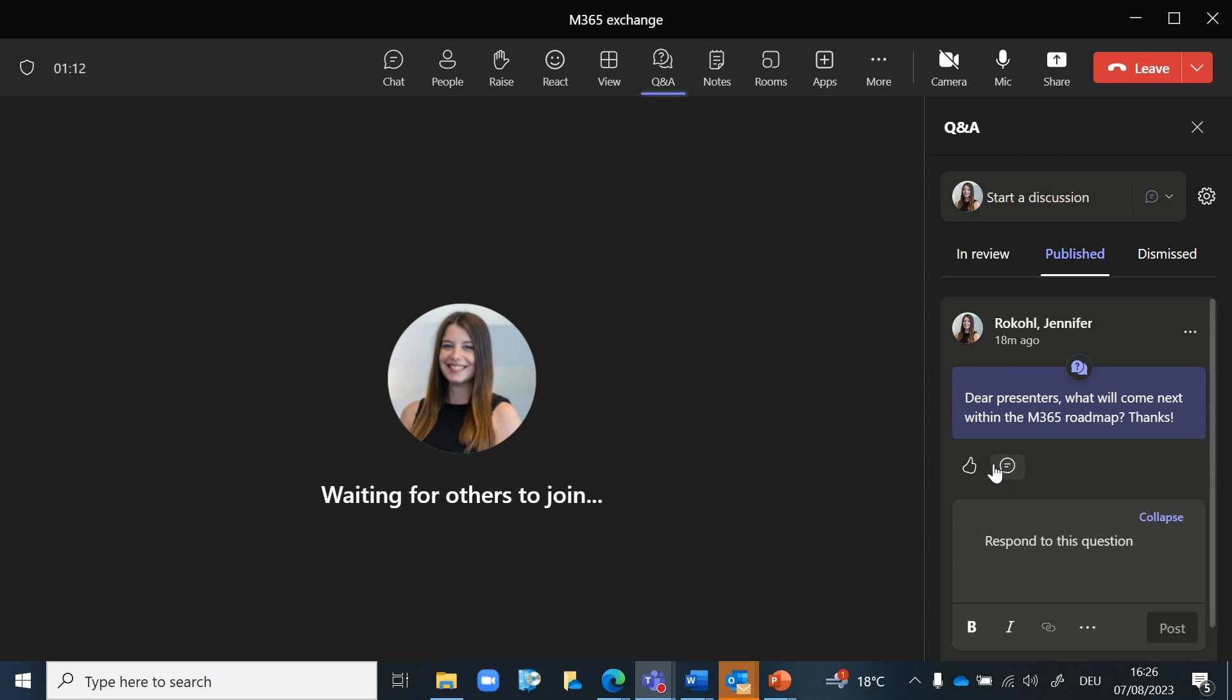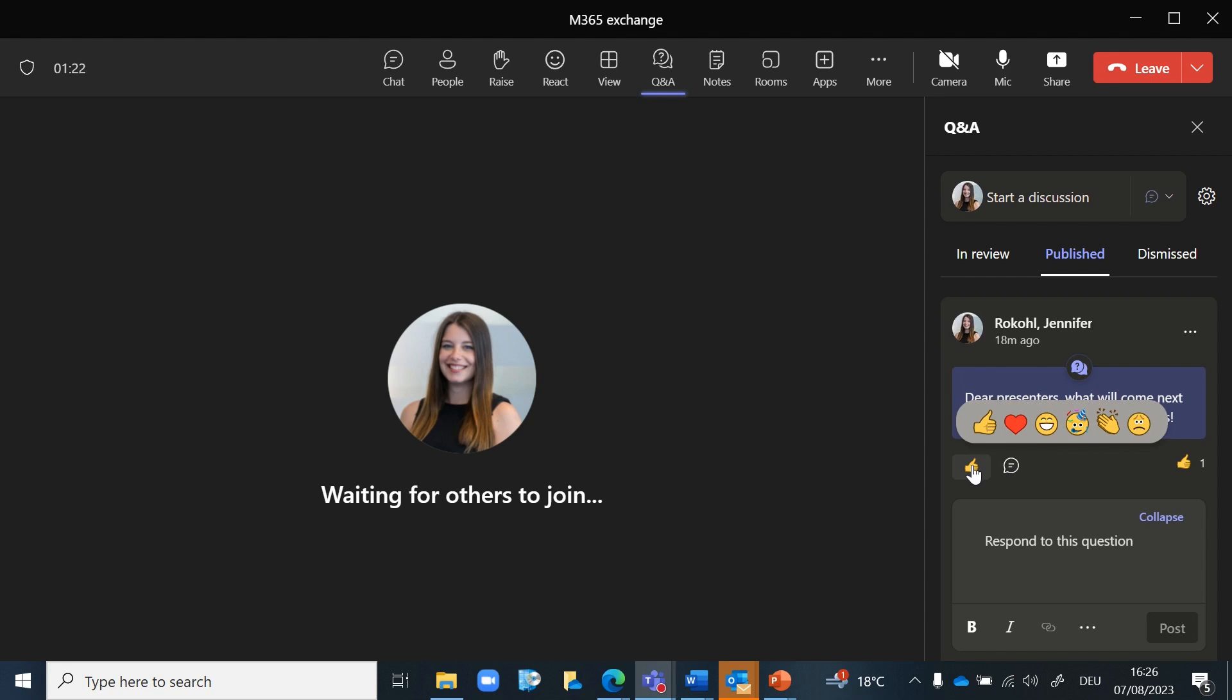Attendees have the ability to upvote questions they find particularly important or relevant. This feature helps the host and presenters identify which questions are most popular and should be prioritized for answering.